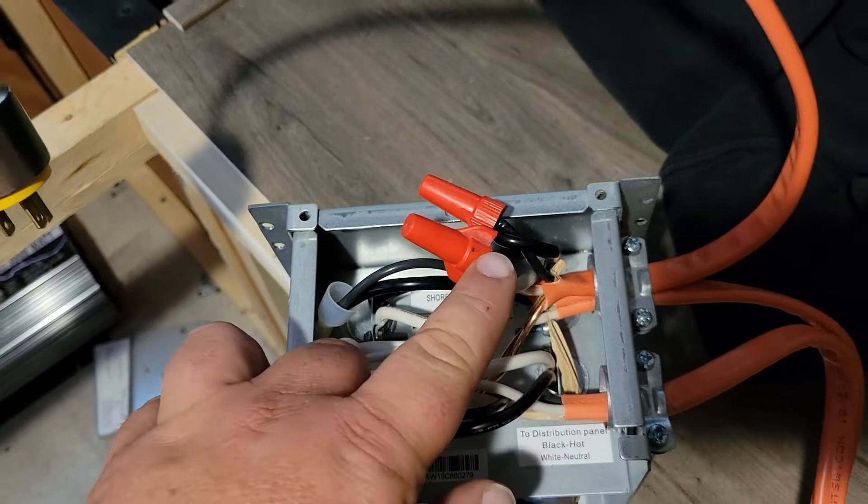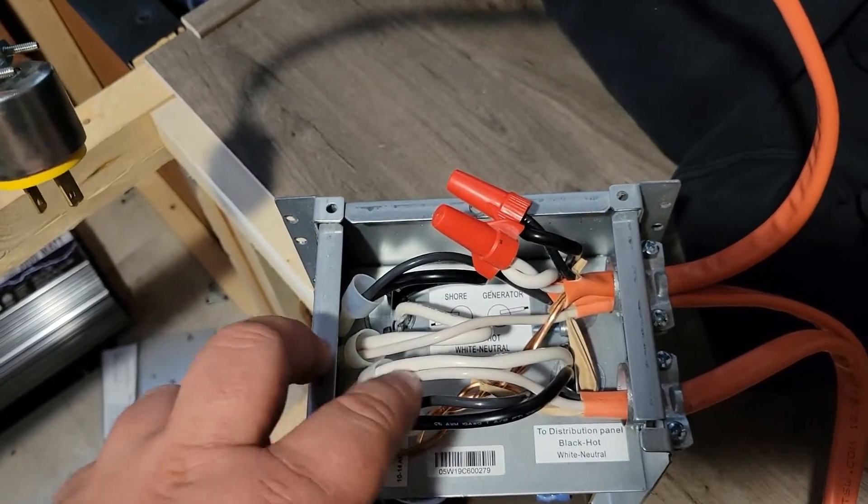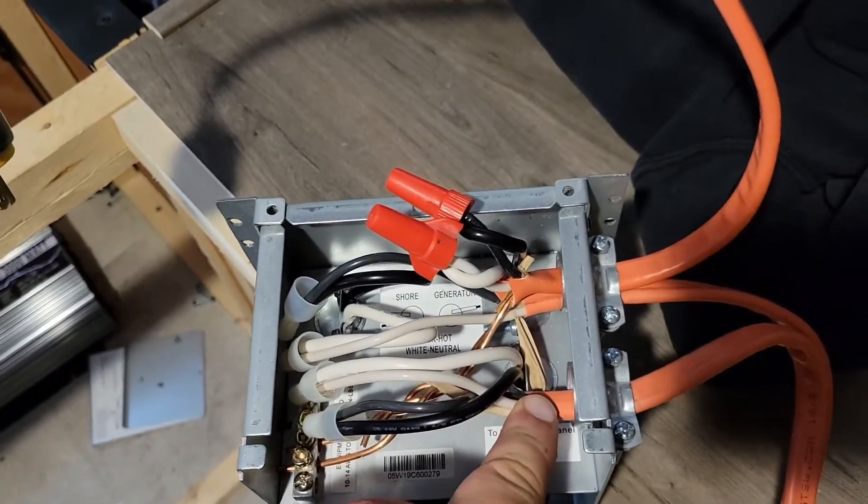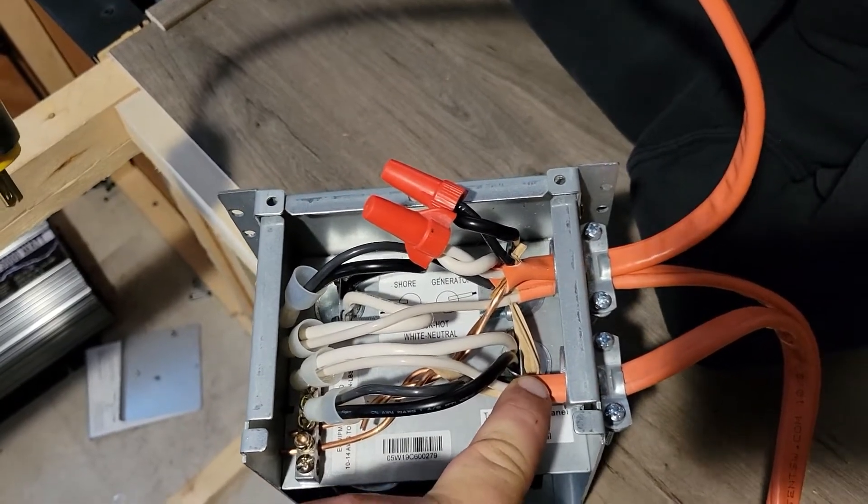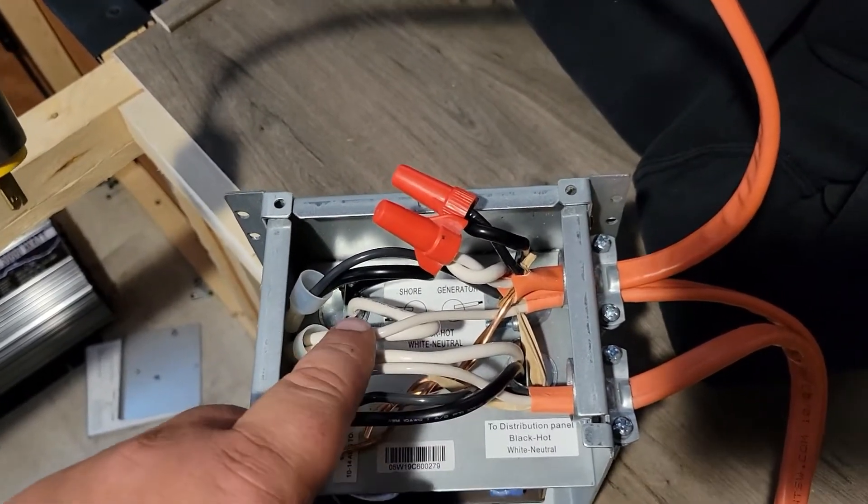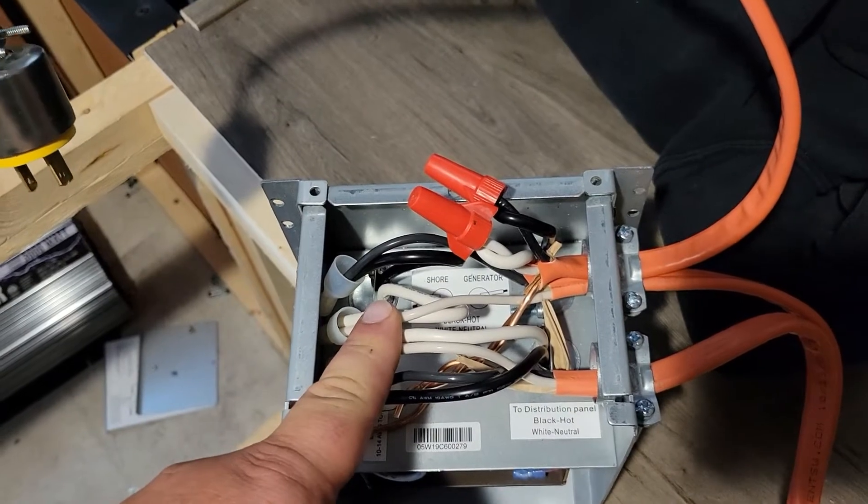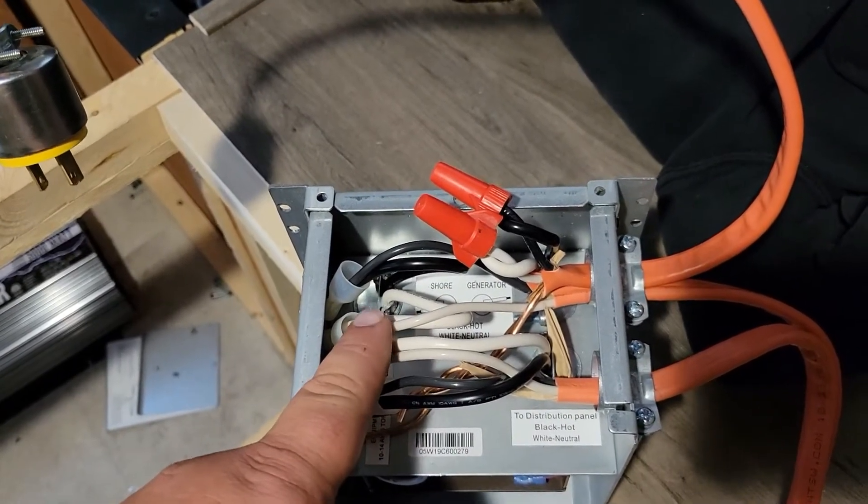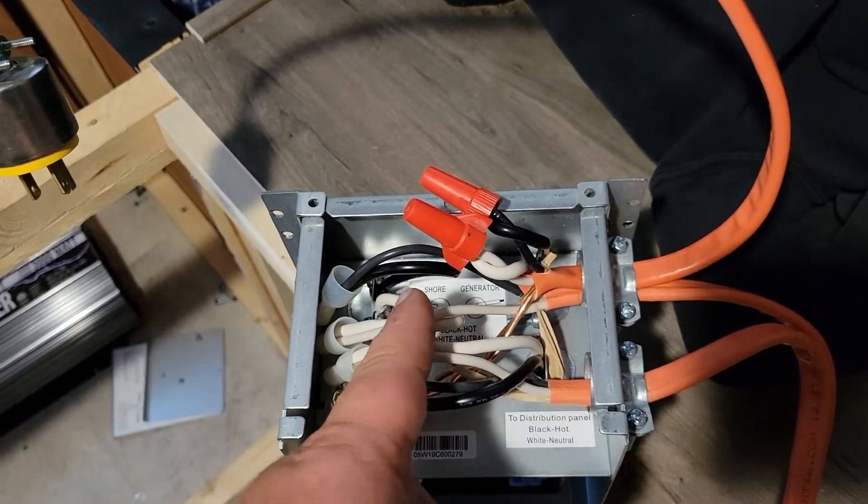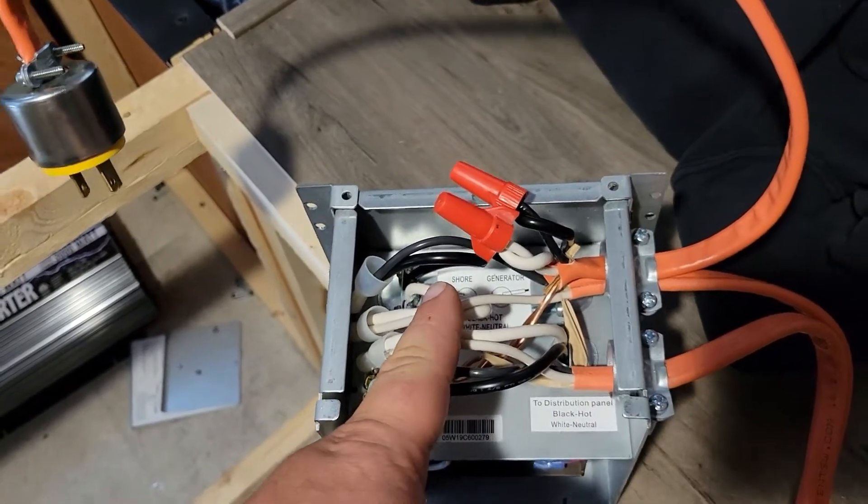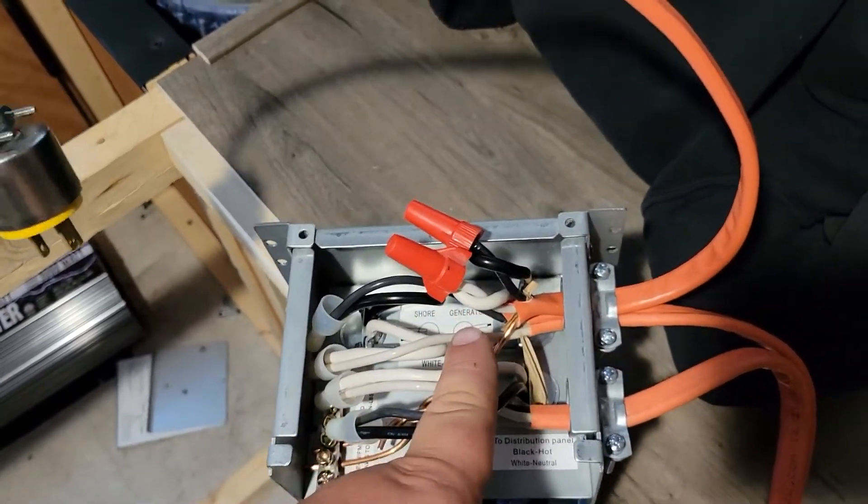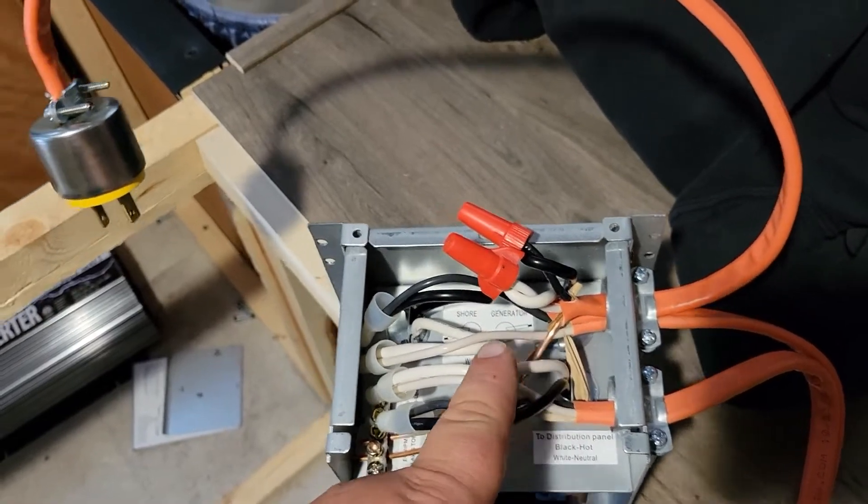Hot and neutral. And then the other two - this one here, the black and white - go out to the control panel back to the box basically. And then the other two come in from the shore power if you plug in your RV on the outside. So transfer switches generally switch from the shore to the generator. The shore is normally closed, it's always on, and the generator is what it will switch to.